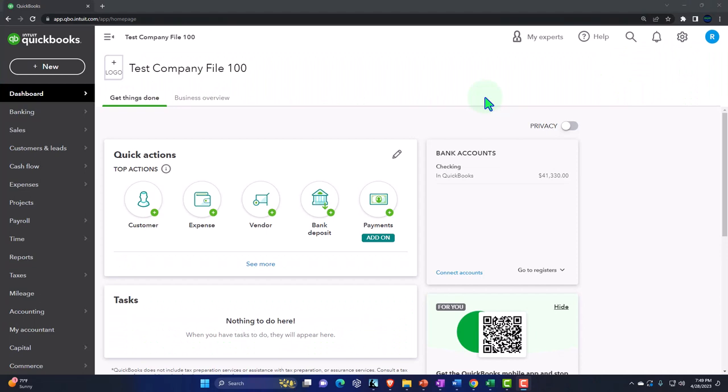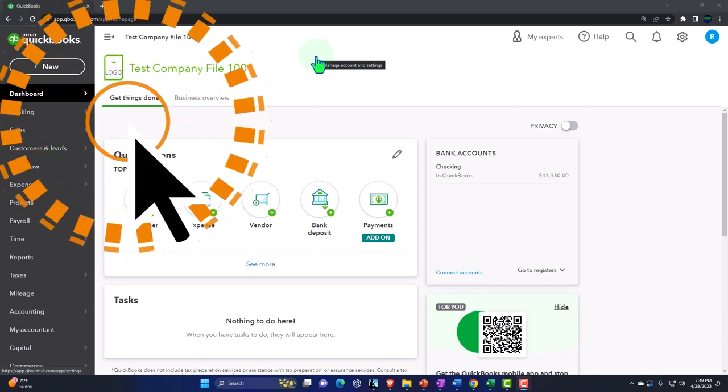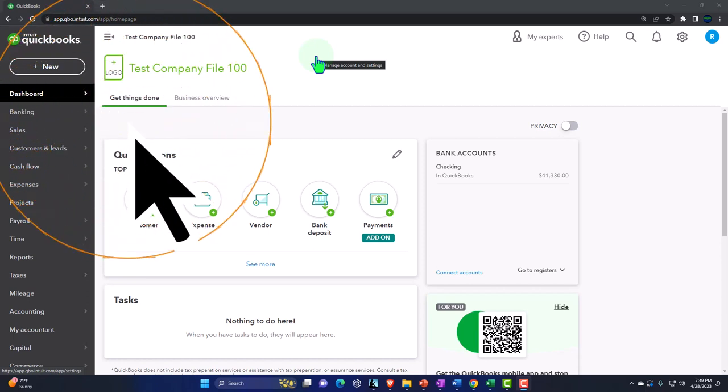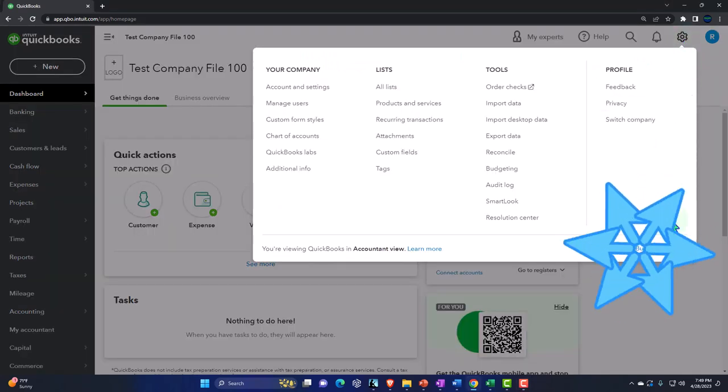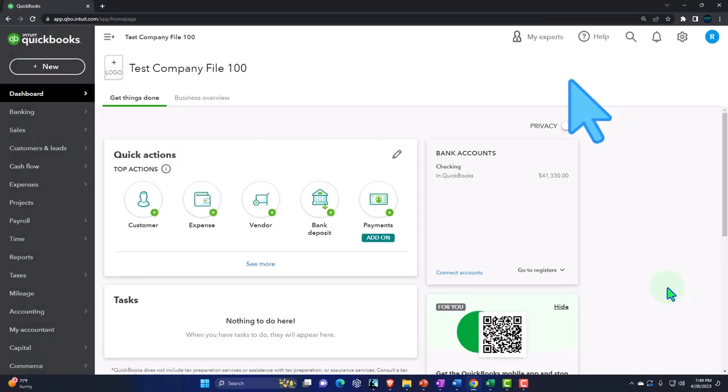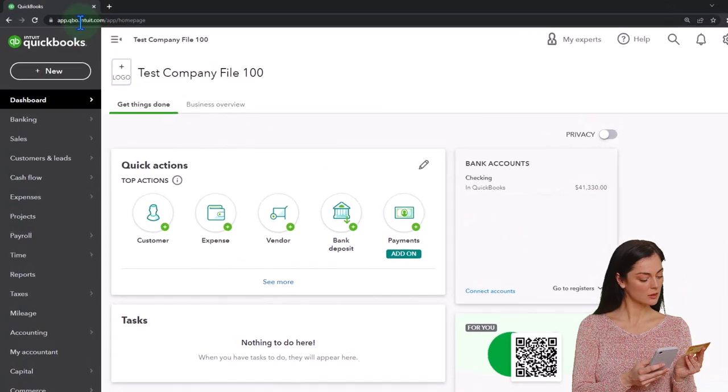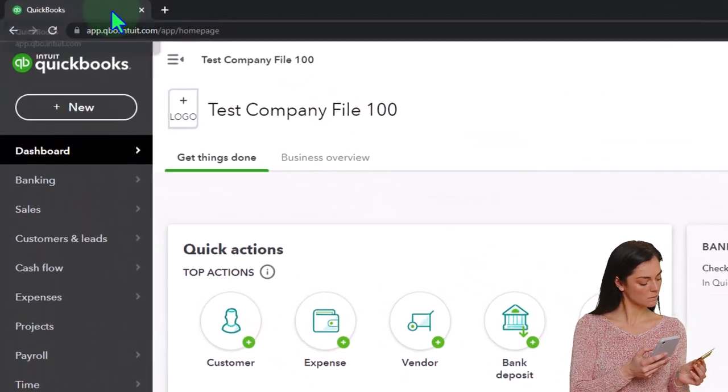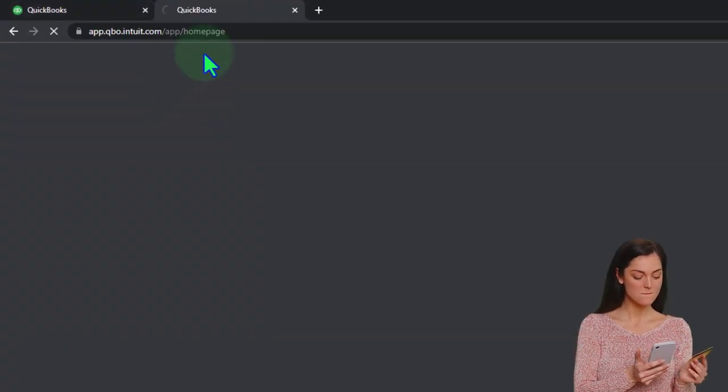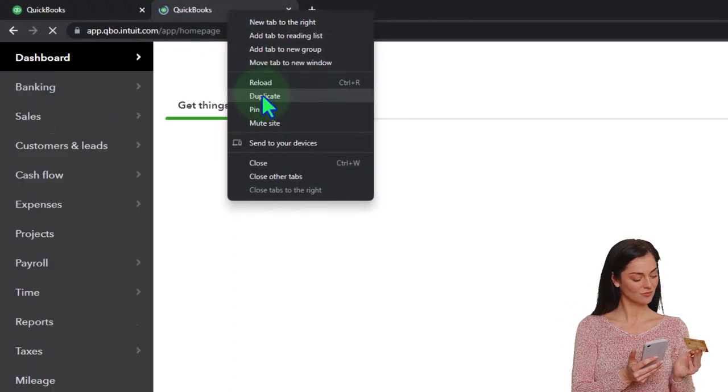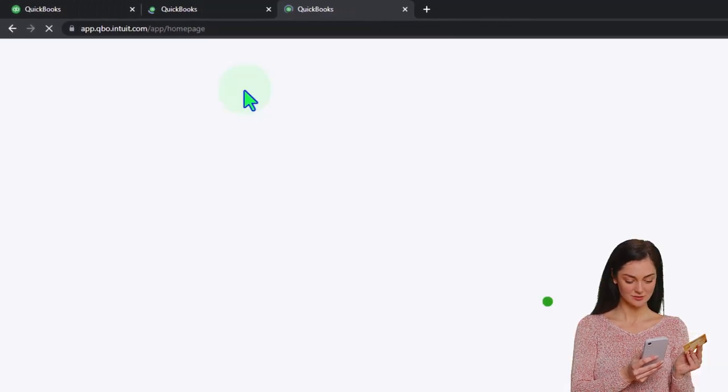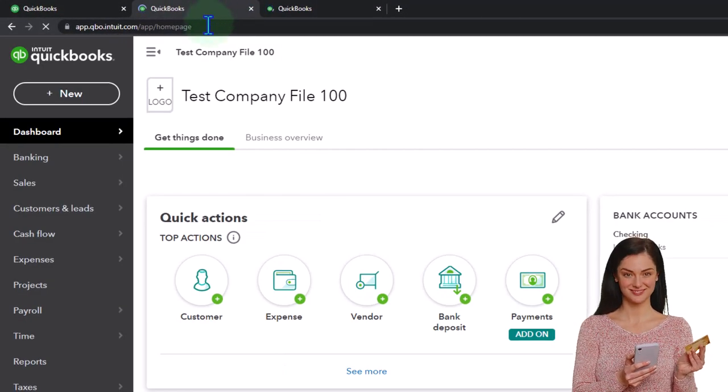Here we are in our QuickBooks Online test company file. We're in the accountant view as opposed to the business view. You can toggle between the two views by going to the cog up top and switch the view down below. Duplicating some tabs to put our reports in like we do every time. Right-clicking the tab up top to duplicate it. Right-clicking the second tab to duplicate it.